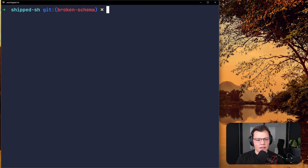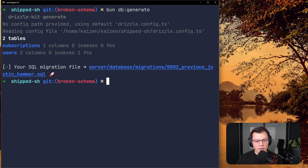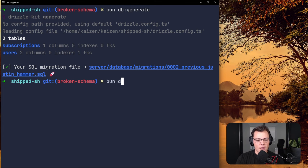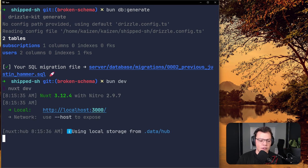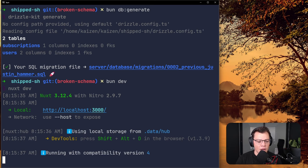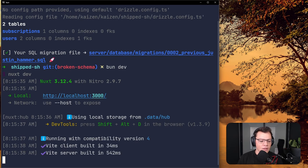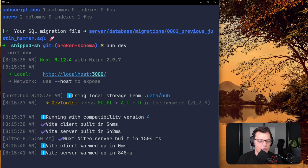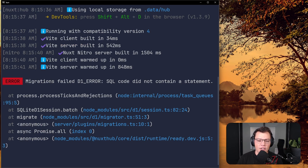We generate our SQL, run that, everything seems fine — we have a nice migration. Now we run our migrations by doing bun dev again, which runs our Nitro plugin. Everything looks like it's working and then suddenly boom: migration failed — D1 error, SQL code did not contain a statement.